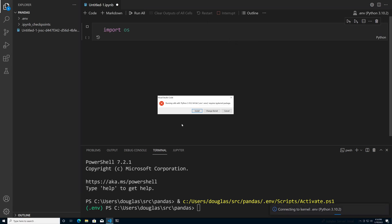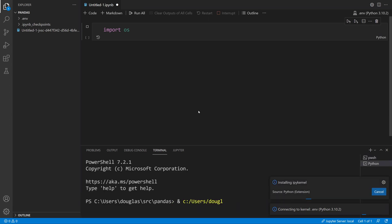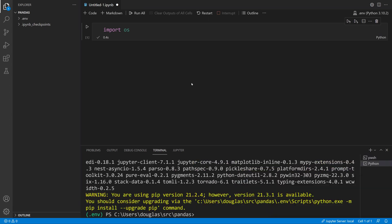It's going to say you need this ipykernel package, and I can click Install to install it. This is going to take a while, so I'll speed up the video. With that finished, now I can click Run again and this time it works as signified by the green check mark.